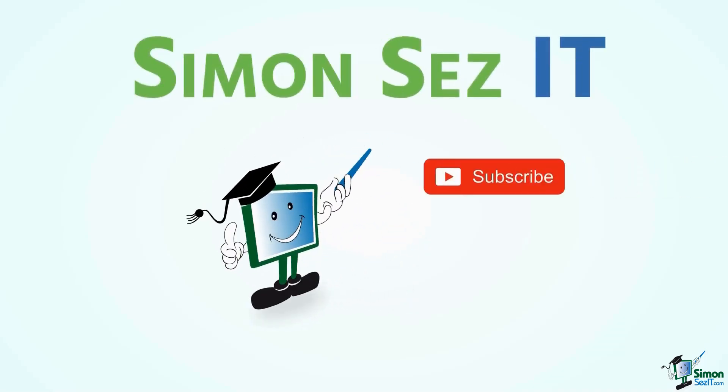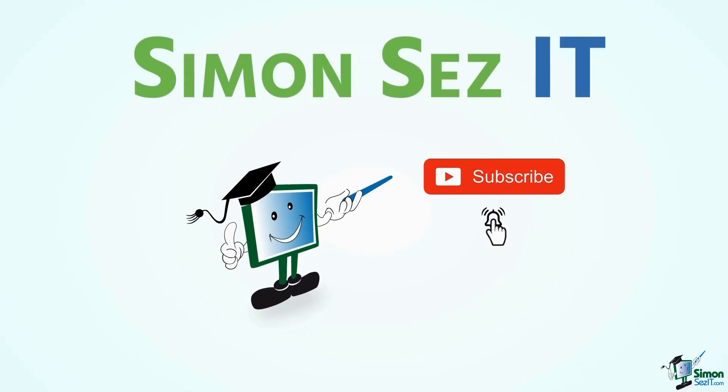Simon Says Subscribe and click on the bell icon to receive notifications.